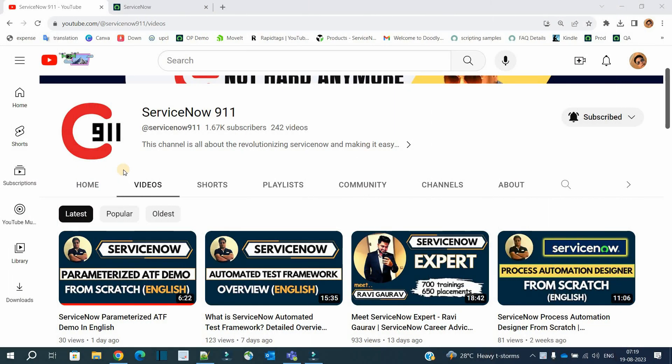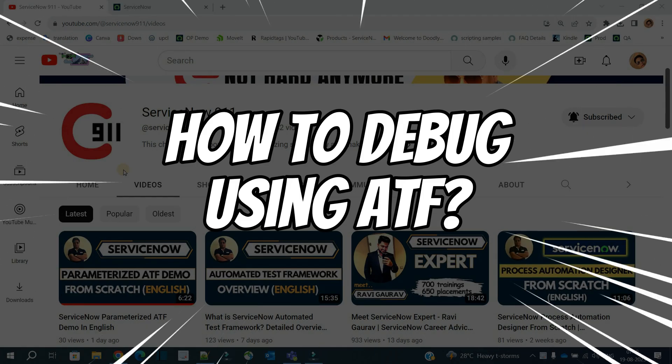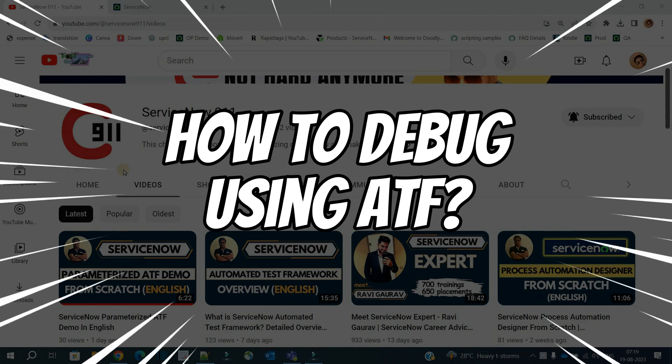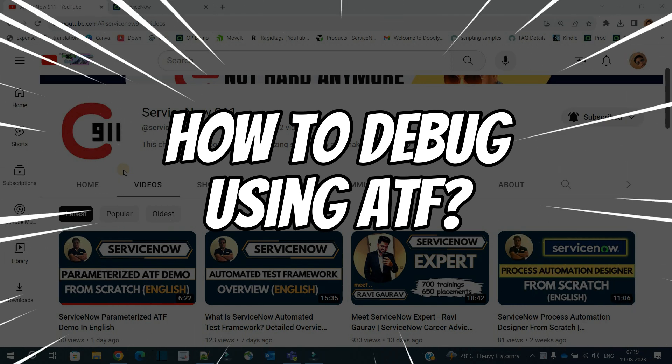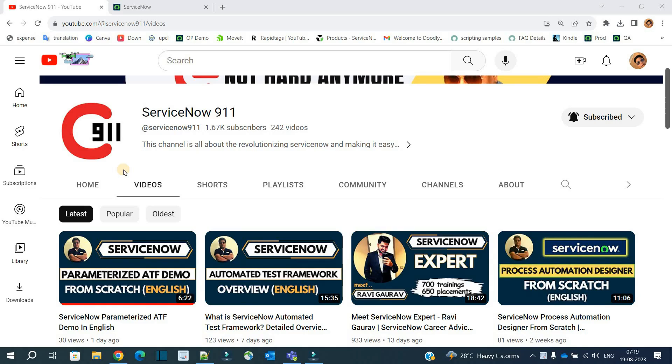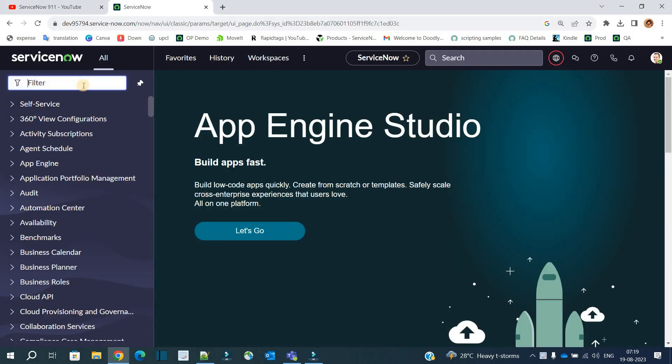Hello ladies and gentlemen, welcome back to ServiceNow 911. In the series of ATF, today we discuss how to debug a test in ServiceNow ATF. Okay, so let's go to the instance, let's open one of the tests.